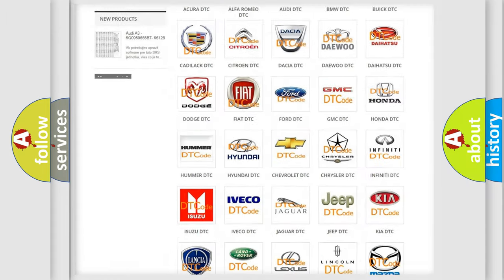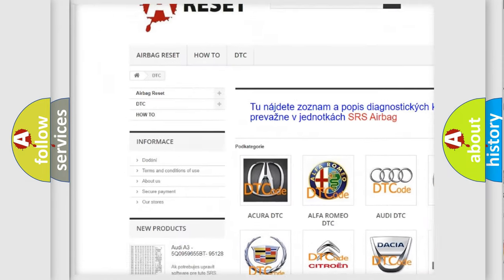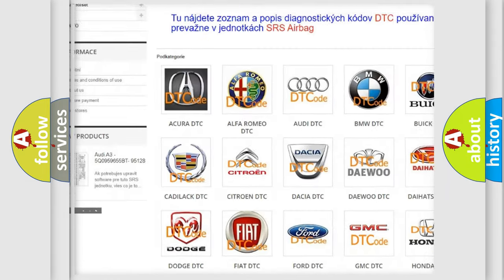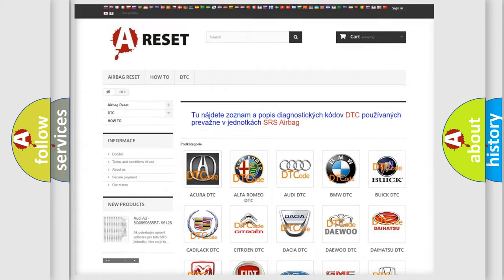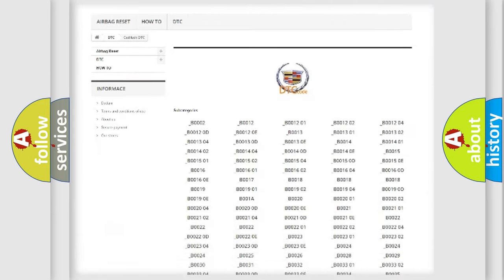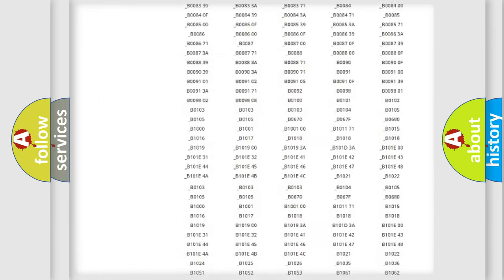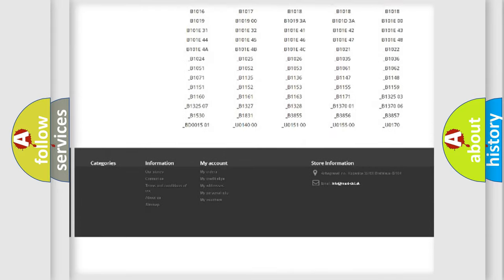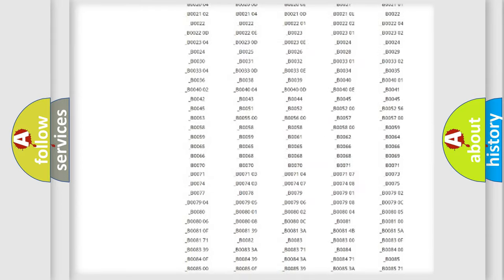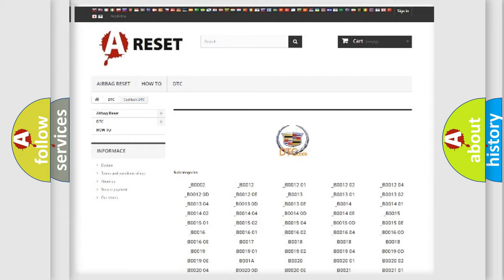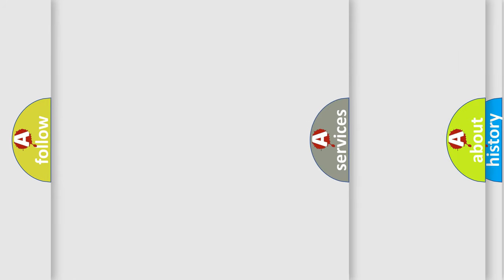Our website airbagreset.sk produces useful videos for you. You do not have to go through the OBD2 protocol anymore to know how to troubleshoot any car breakdown. You will find all the diagnostic codes that can be diagnosed in Cadillac vehicles, and also many other useful things.